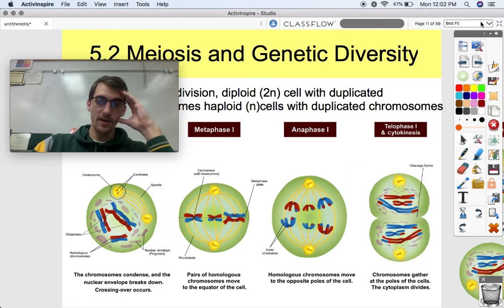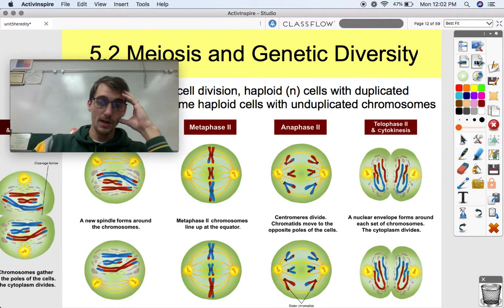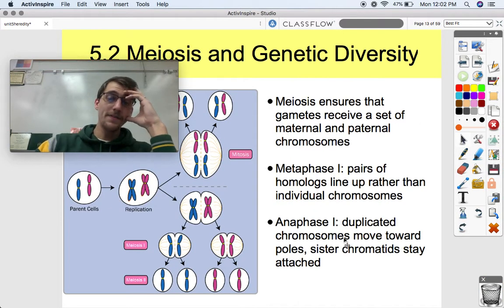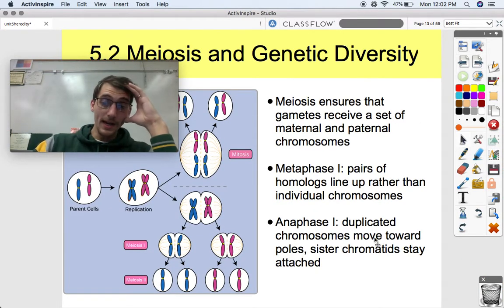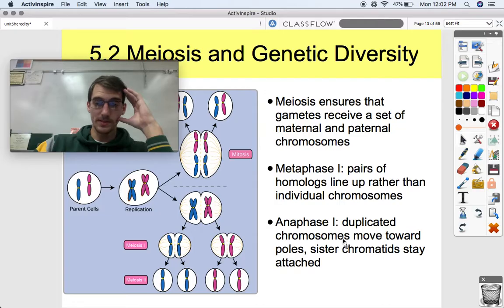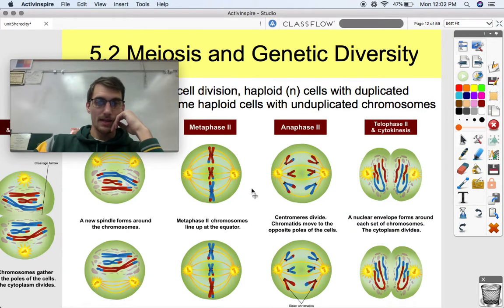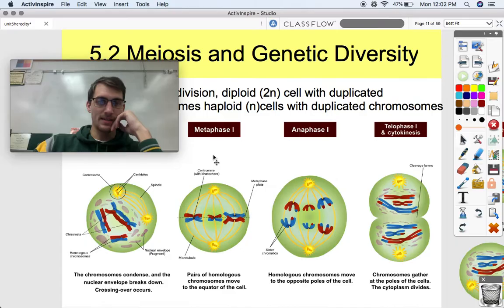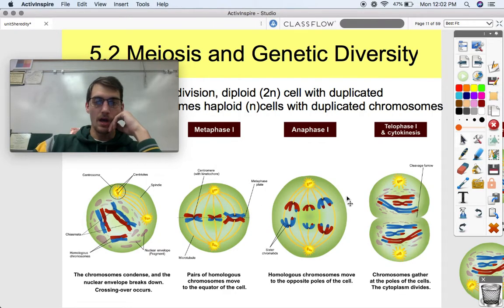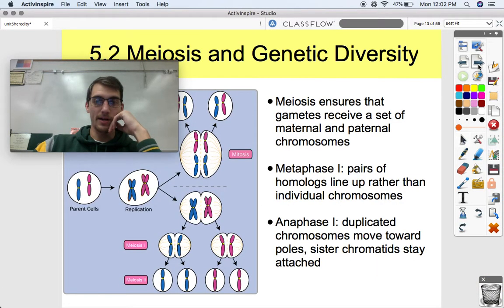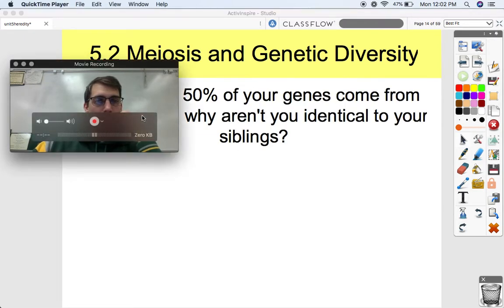The pairs of homologues line up during metaphase I, and during anaphase I, duplicated chromosomes move towards the poles and sister chromatids stay attached. So we kind of draw them as Xs. Duplicated chromosomes are migrating during anaphase I.